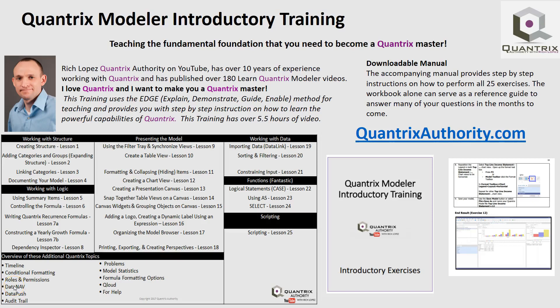Today's podcast is brought to you by Quantrix Modeler Introductory Training, teaching the fundamental foundation that you need to become a Quantrix master. Go to QuantrixAuthority.com to learn more.